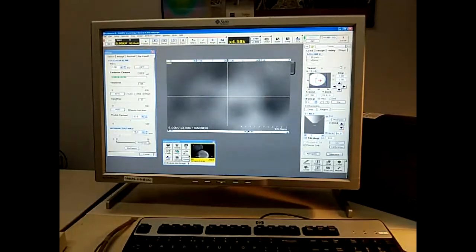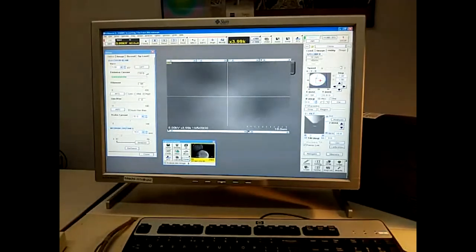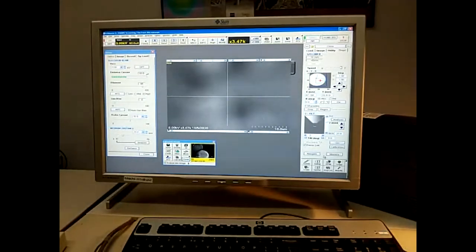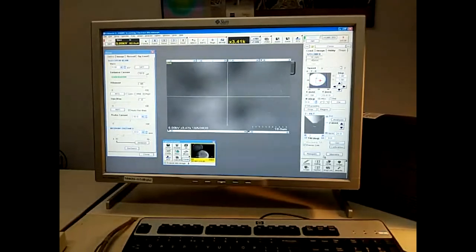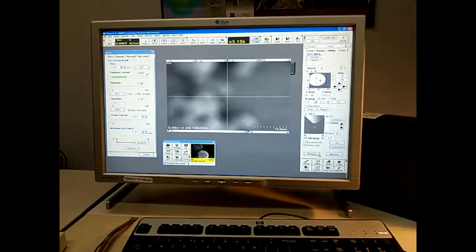I have it set right now to focus length. So the working distance, as you can see, is changing alongside the stage height. It won't be perfect when we get there, but it will be close.